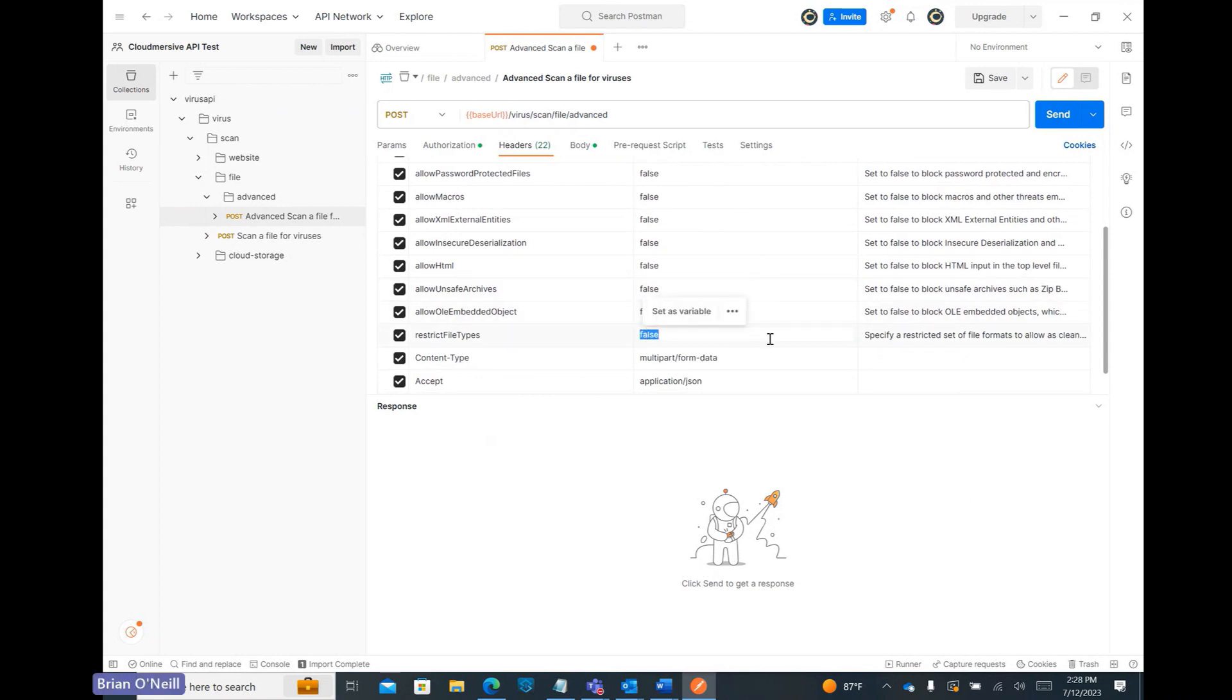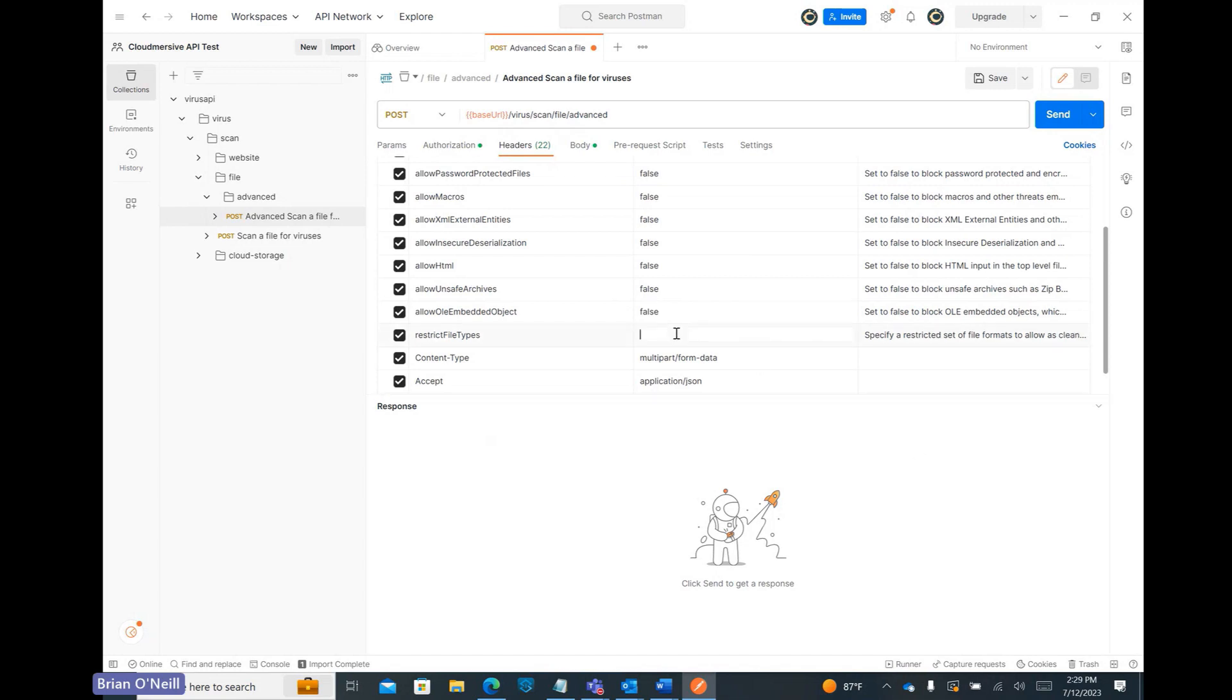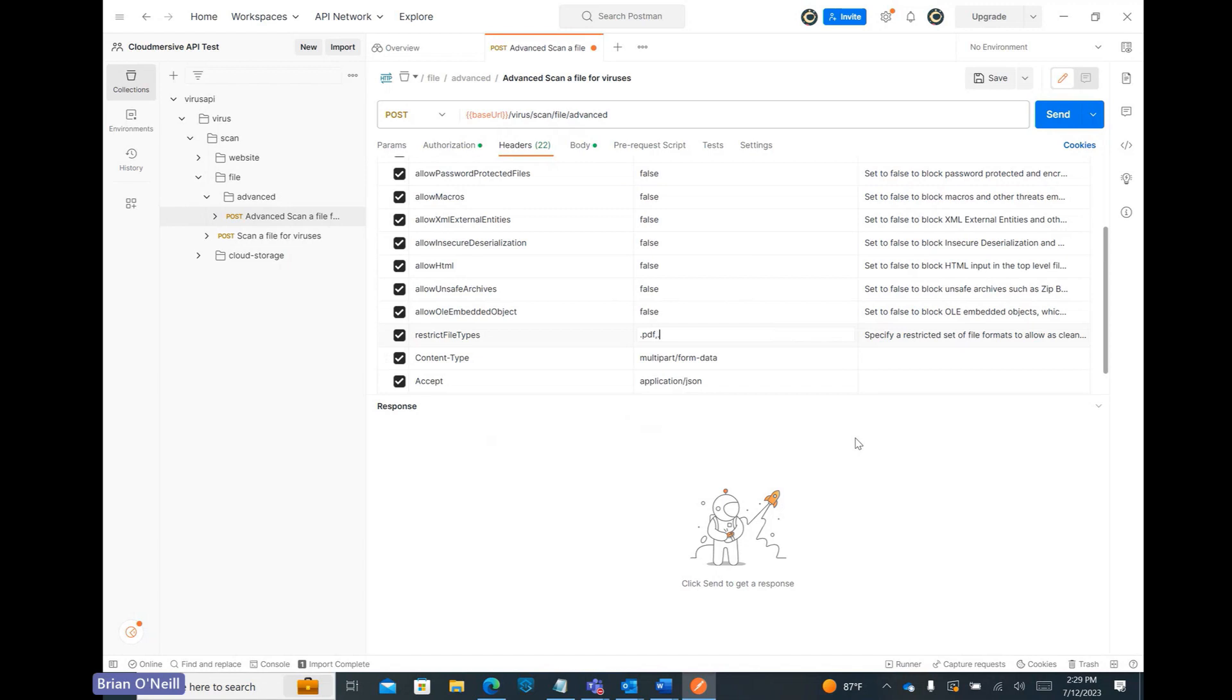Below our threat rules, we can also restrict file types in our requests by providing a comma-separated list of acceptable file extensions. Even if we don't particularly care about that right now, it's still important that we set this list for our Postman test, because Postman actually fills this field with junk if we don't do that.